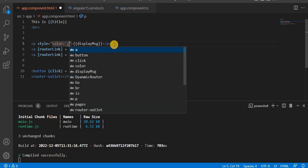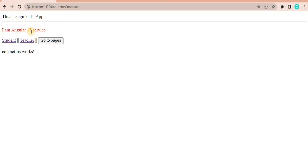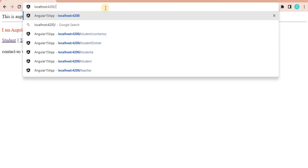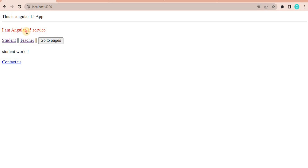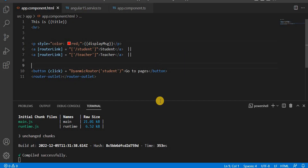Let's save it and go to the browser. On the default first page, you can see 'I am Angular 15 service'. This is the way we can create services and call them in an Angular 15 application.